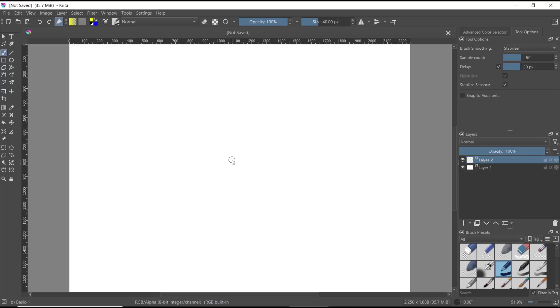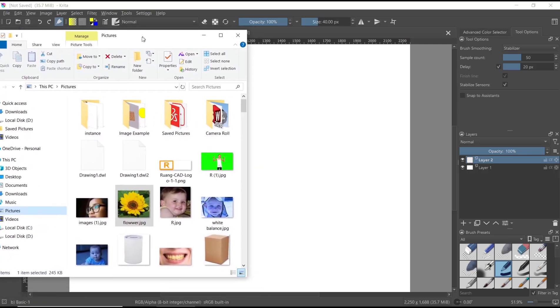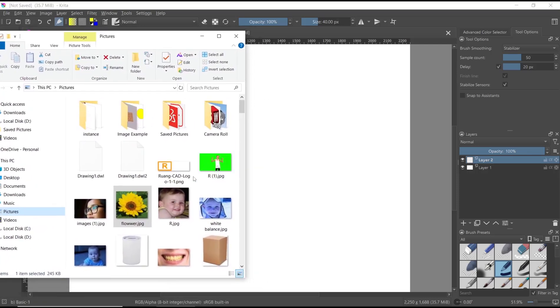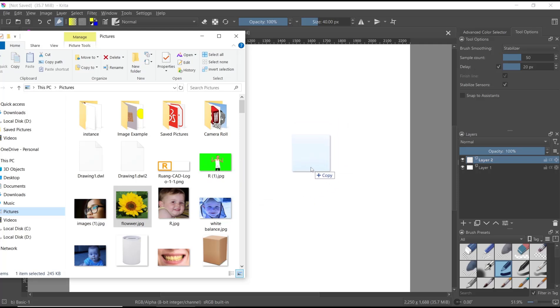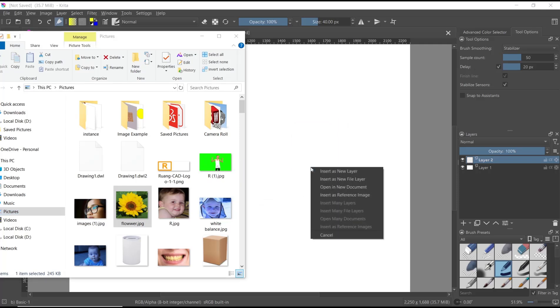Then you click the image and move it into the canvas. It will show an option, and I will use insert as new layer.